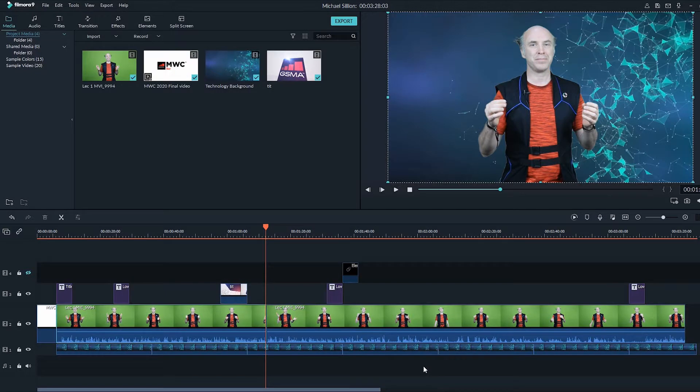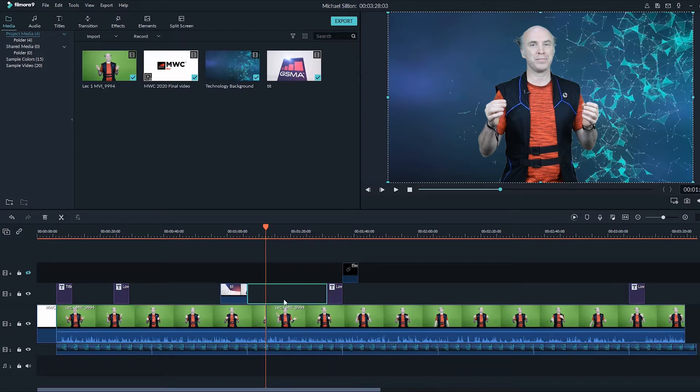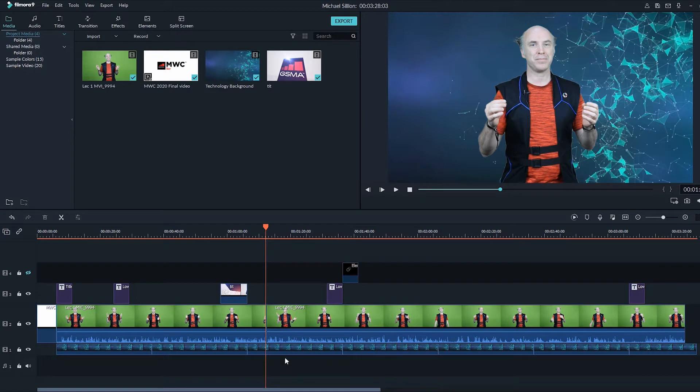Hello and welcome to the ninth lecture of learning Filmora. In this lecture, we will learn how to adjust the volume in our video project. So let's jump in. Import a background music that you want to use and put it down there.